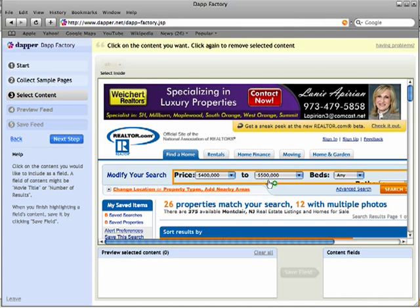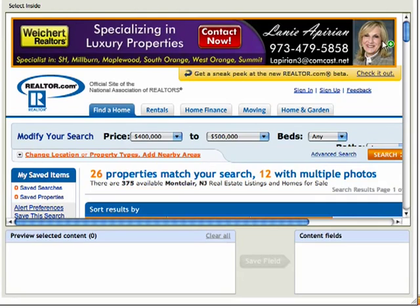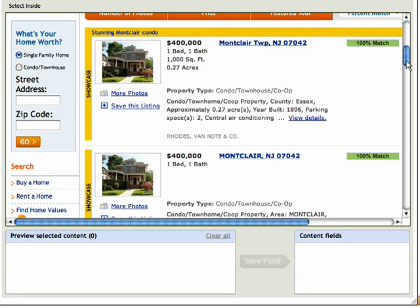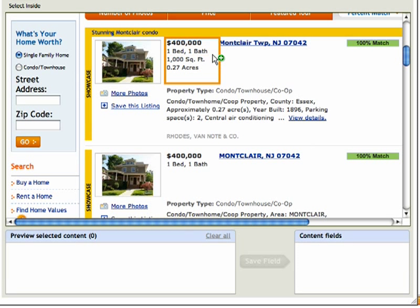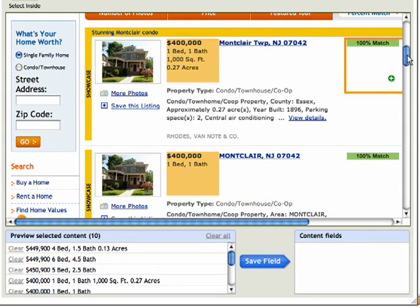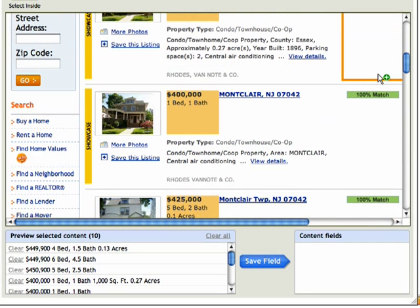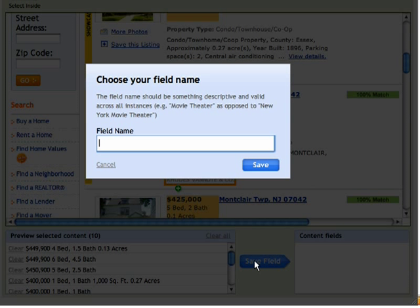It brings up another preview of the page, and as I move my cursor around, it puts little orange boxes around things. This is looking for areas of content on the page that it thinks I want to use for my feed. So the first thing I want to do is grab this little bit of information here that has the price of the house, the bedrooms, bathrooms, square feet, and property size. Once I clicked on that, it put little orange boxes around all things like that across all the listings, which is great because I want to use this as my first field. So I'll go down here and click Save Field and give it a name.